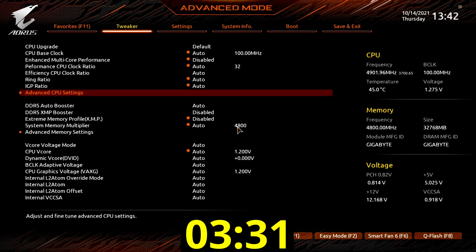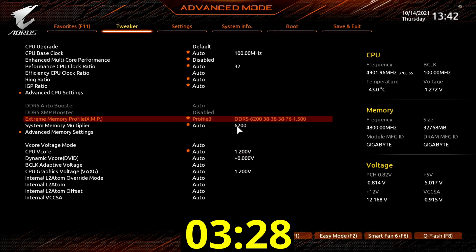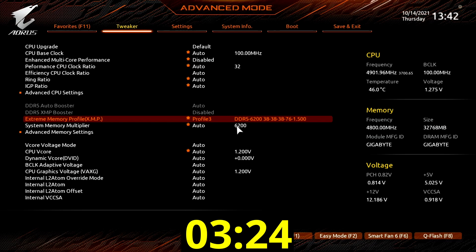Leave the advanced settings submenu. Set extreme memory profile XMP to profile 3. This will load the most aggressive of the three XMP profiles on my DDR5 memory sticks.